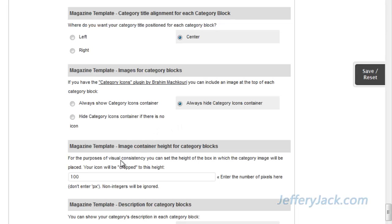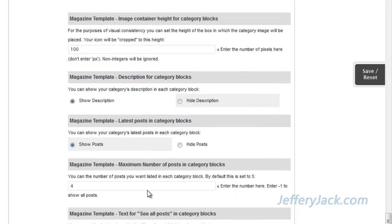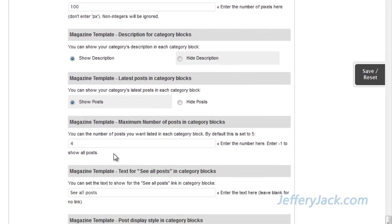We're going to skip the icon size setting for now since we'll cover it when we review the image icon setup. Next, we'll choose to show the category description and then we can check 'show posts' if we want. For now, we'll check show posts. Here, we'll set the number of posts that we want listed on each category block. Let's set this to four posts.